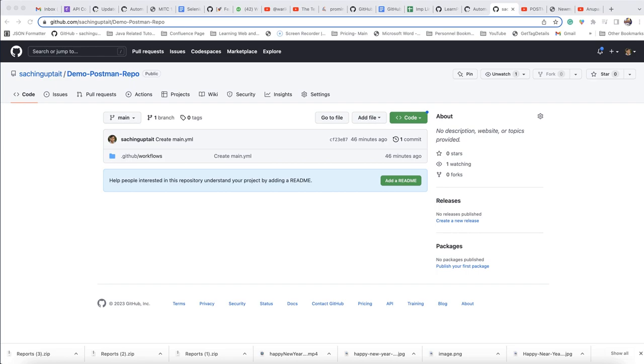Hello friends, I am Sachin. Today I am going to talk about how we can execute Postman collection using GitHub Actions. So now we will see what is GitHub Actions, how we can configure Postman collection, and how we can generate the report in GitHub Actions. Let's start.